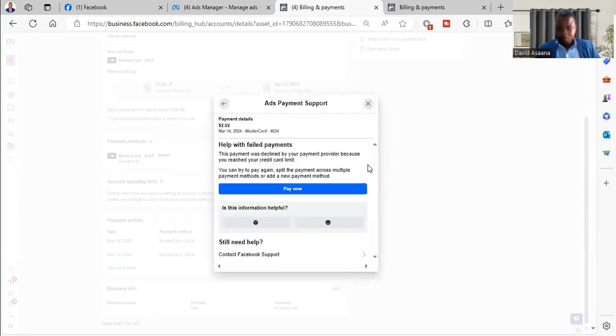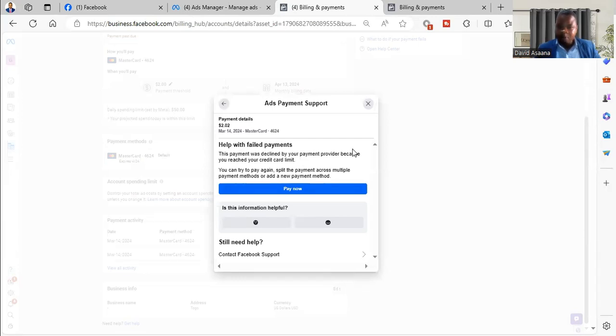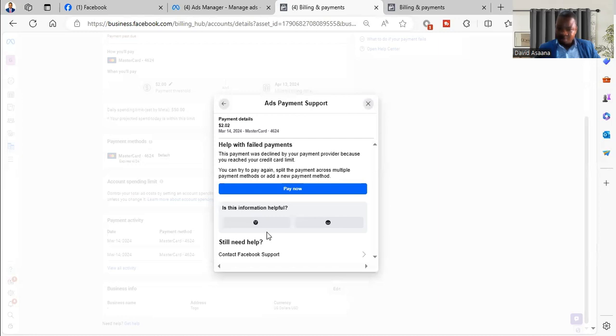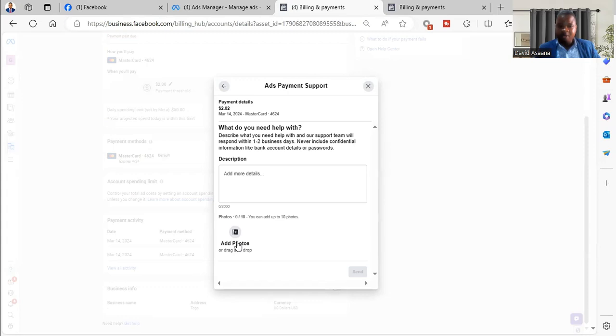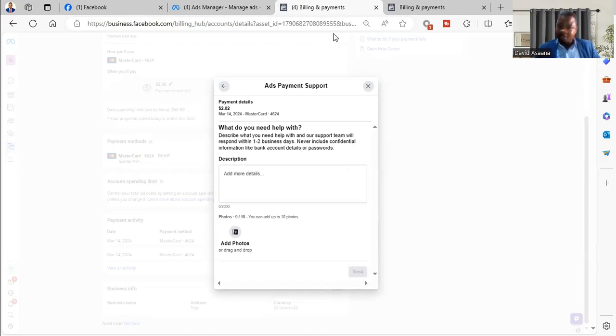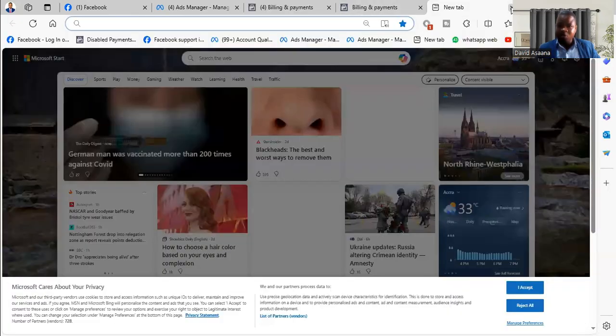Let's say I still want to contact Facebook support. So you can write the description here, you can add a screenshot of the failed payment, you can also attach your bank statement indicating the deduction. And after that you send it. And when you send it, they will receive it and investigate it and will respond to you in your Facebook support inbox.